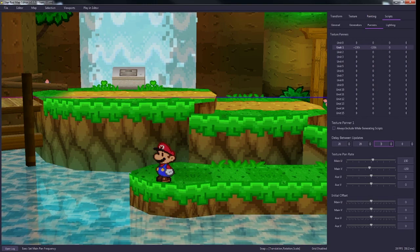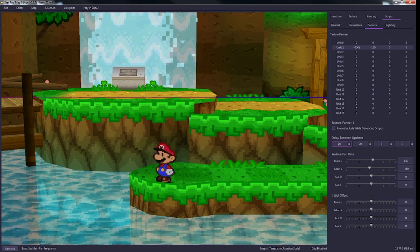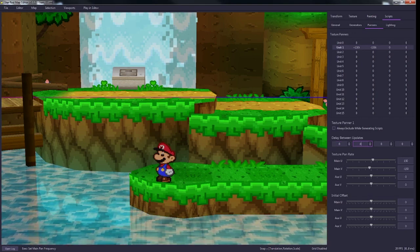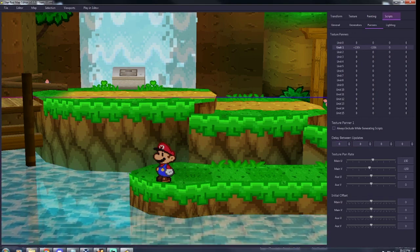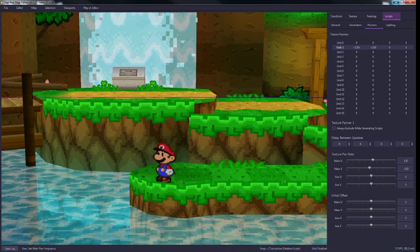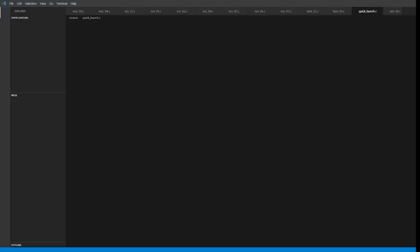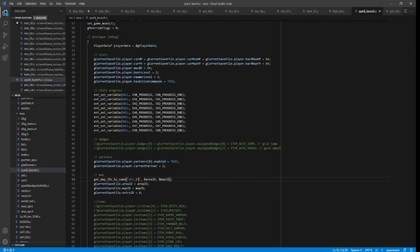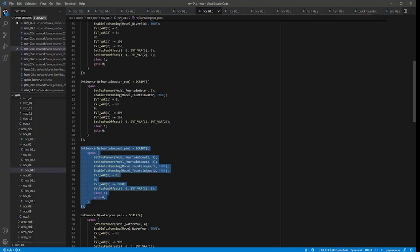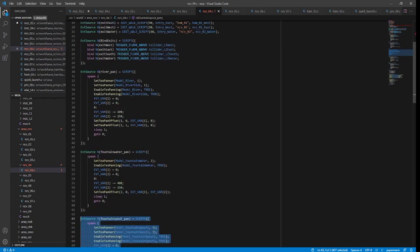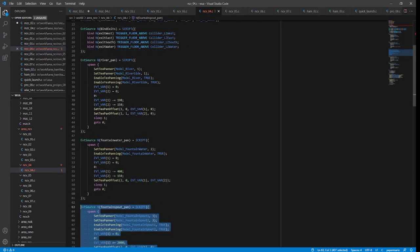The way this is reflected in the actual code, I'll pop up some of the code so you can see. This is what the actual scrolling code looks like when you put it into your map. This is the decomp version, so it's going to look different if you're using Star Rod scripting language.